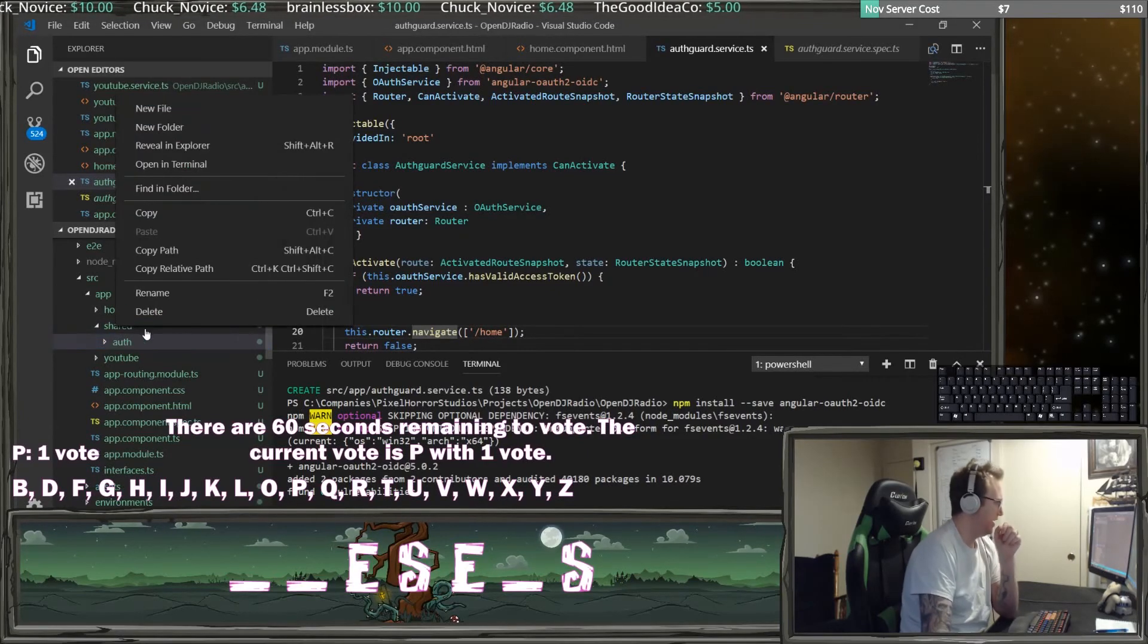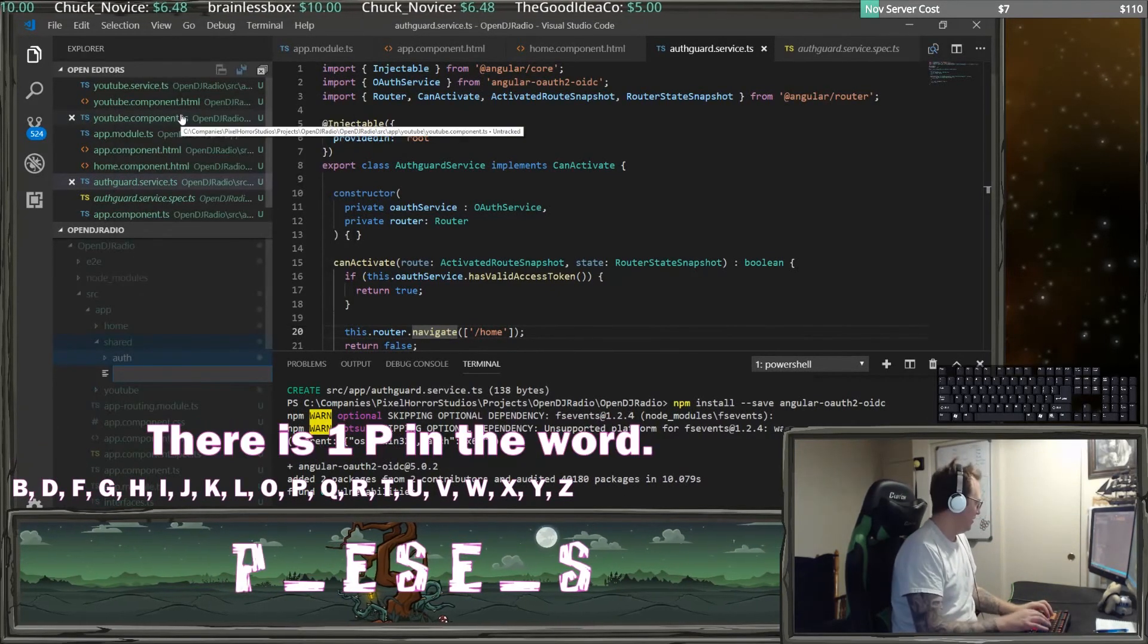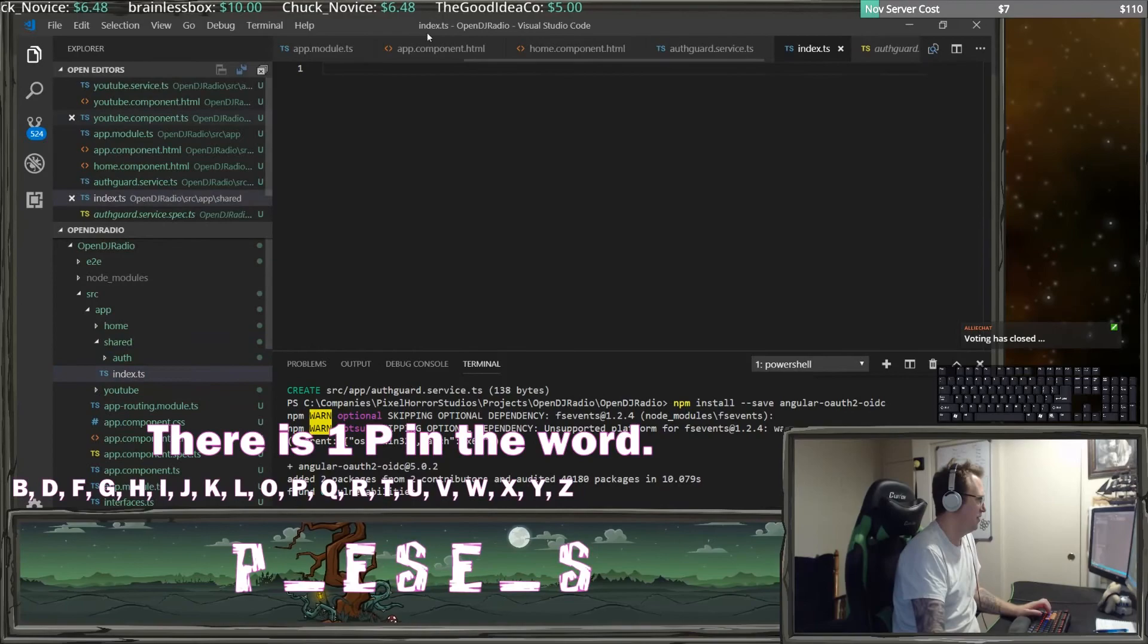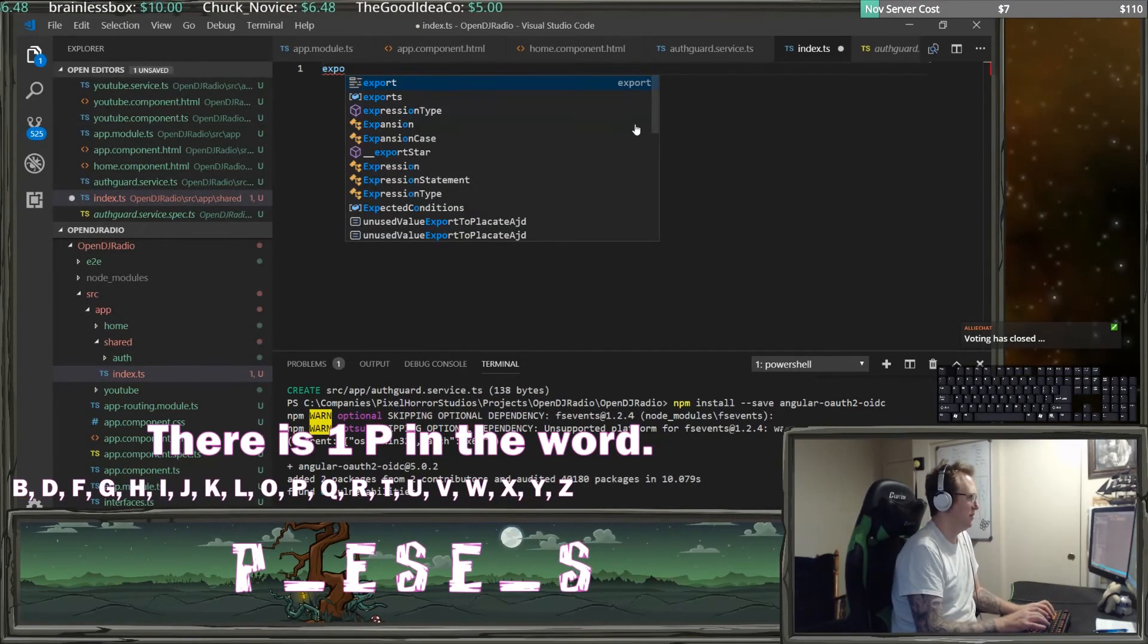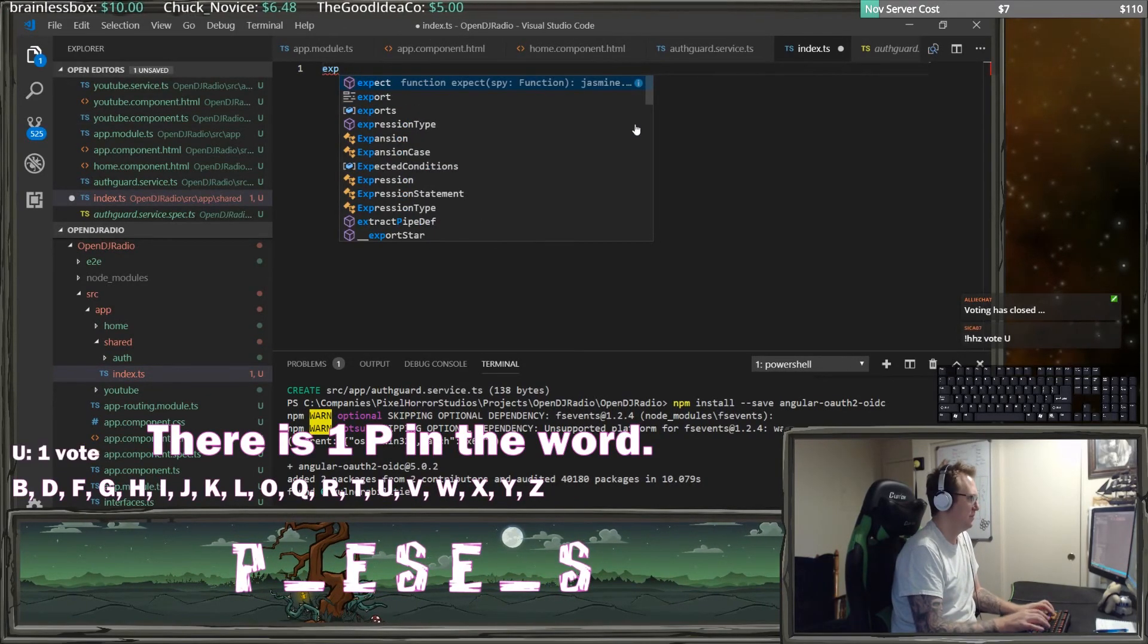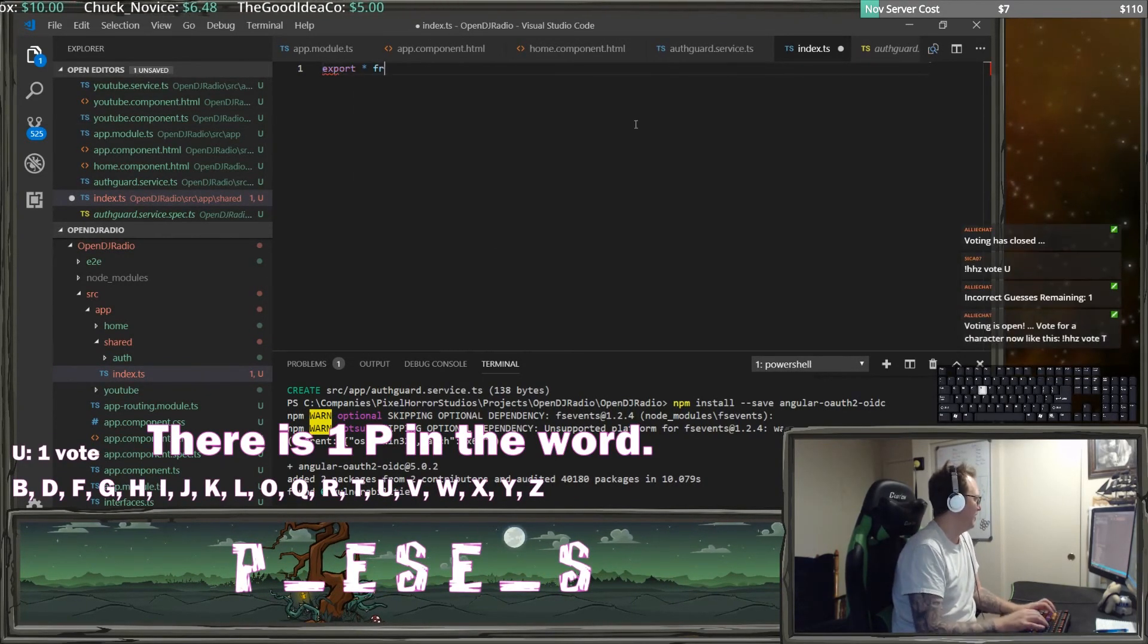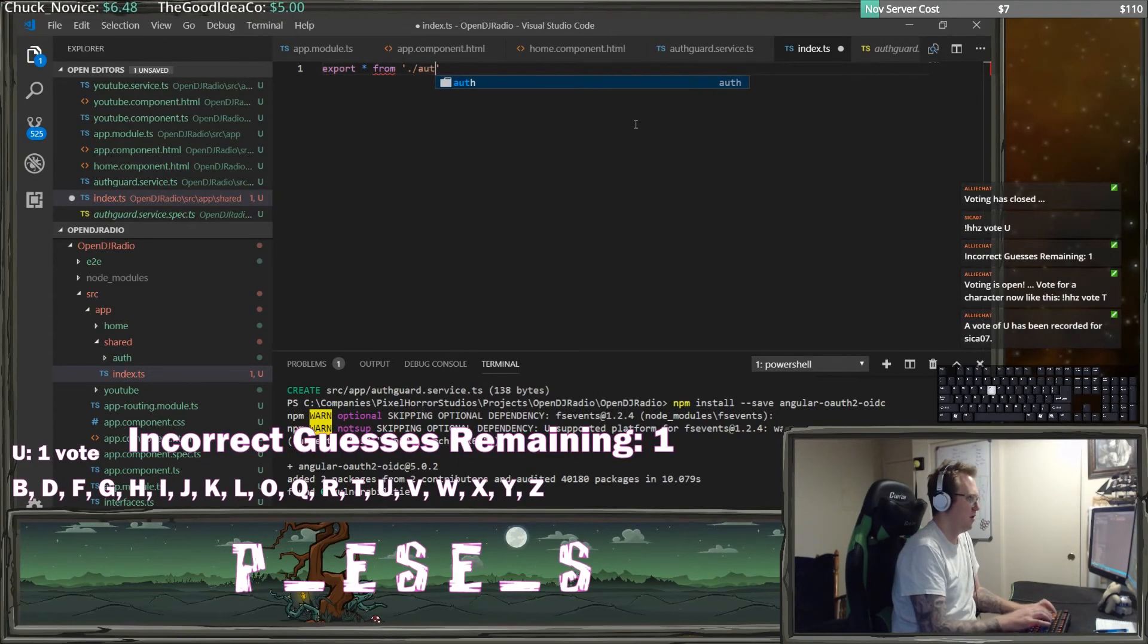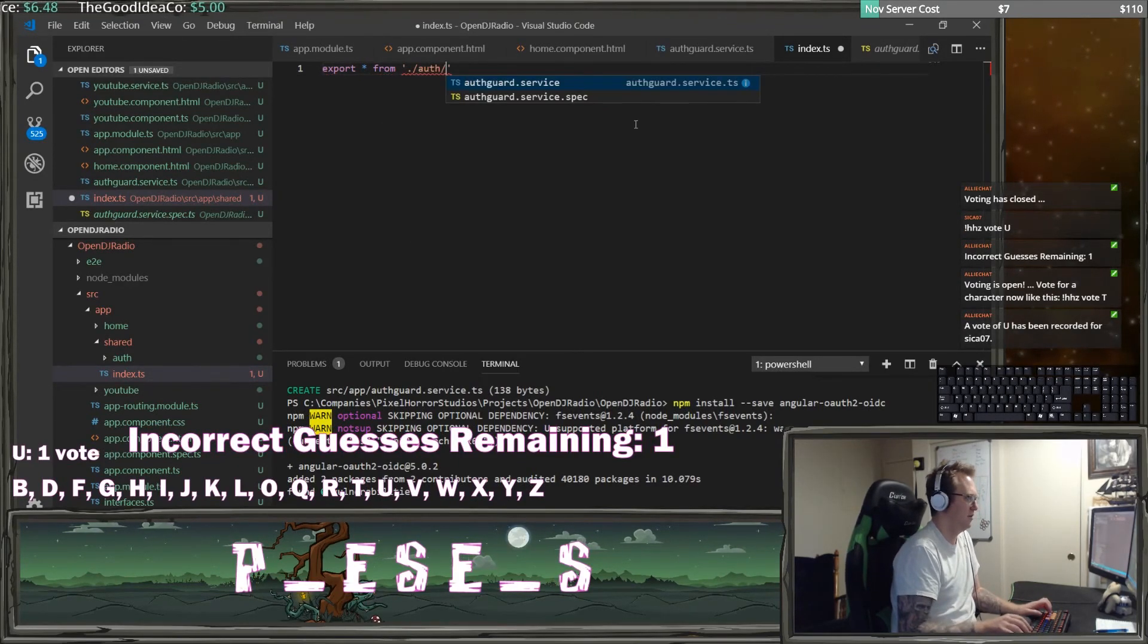We'll make it easier here by adding a new file called index.ts. And we want to export everything from my auth guard service.